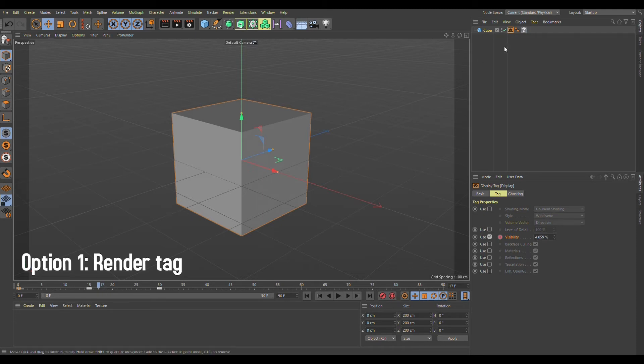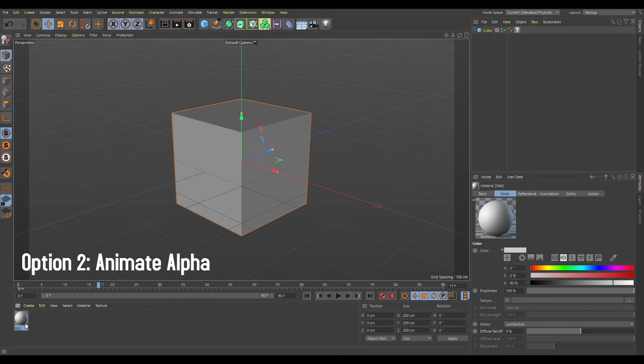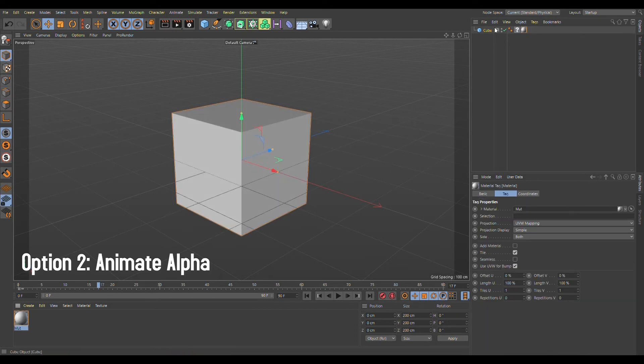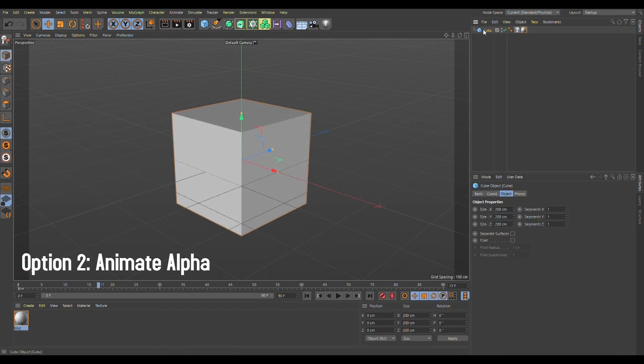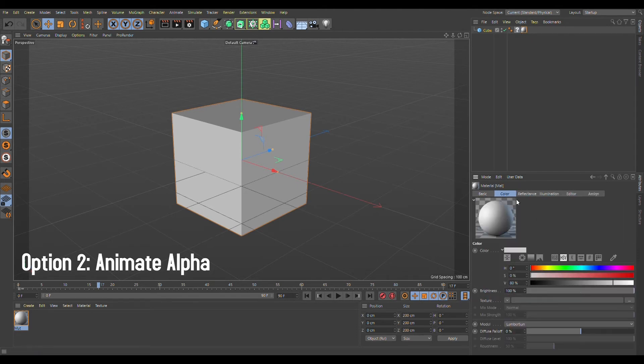The solution I personally prefer is where you animate an alpha on a material. To do that, first put a material on your object, click on that material right next to the object, then double-click and it will show up below.